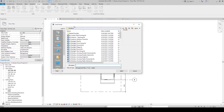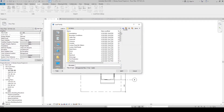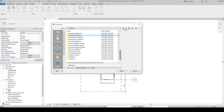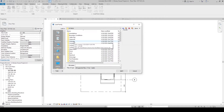By the way, this is not by default — we already loaded families before. The last families we loaded were the windows. Let's click up one level. Then here in the metric folder, let's go to columns. These are the architectural columns. The structural columns are down here — those are the load-bearing columns.